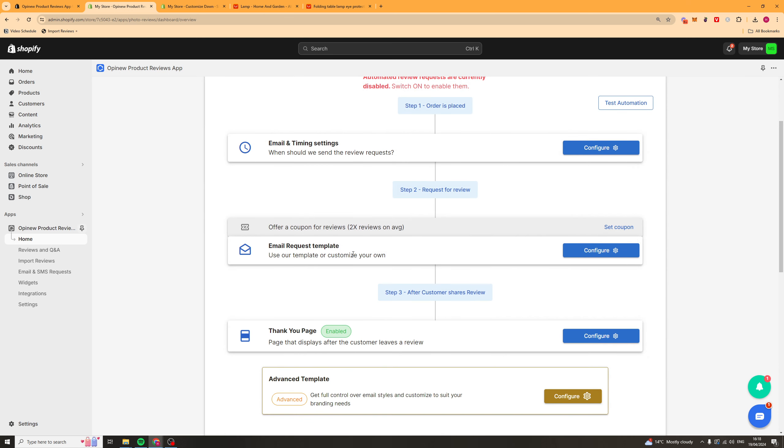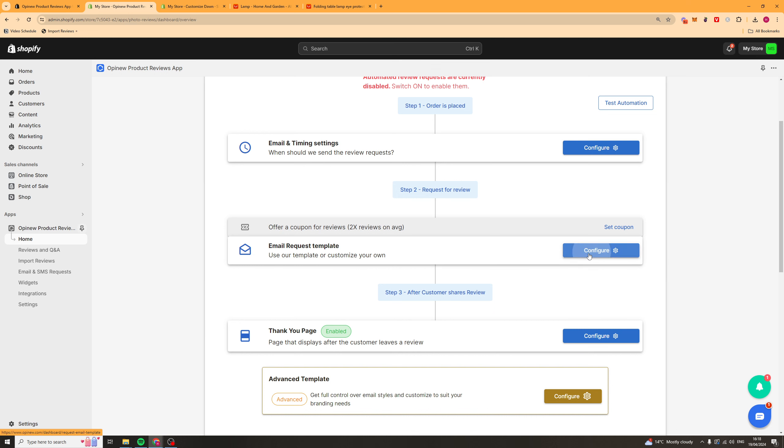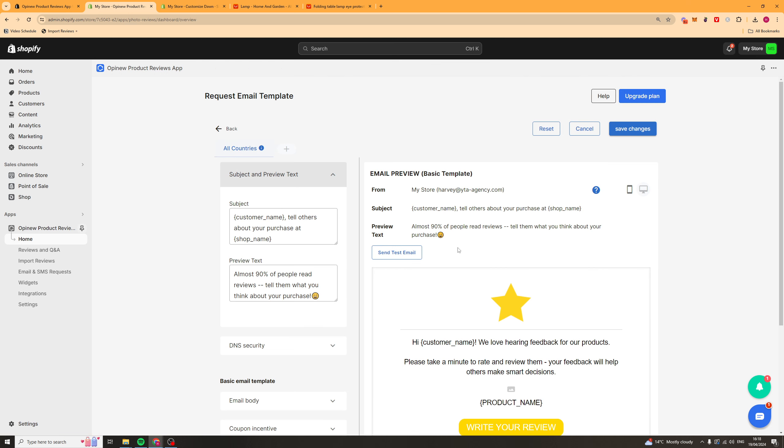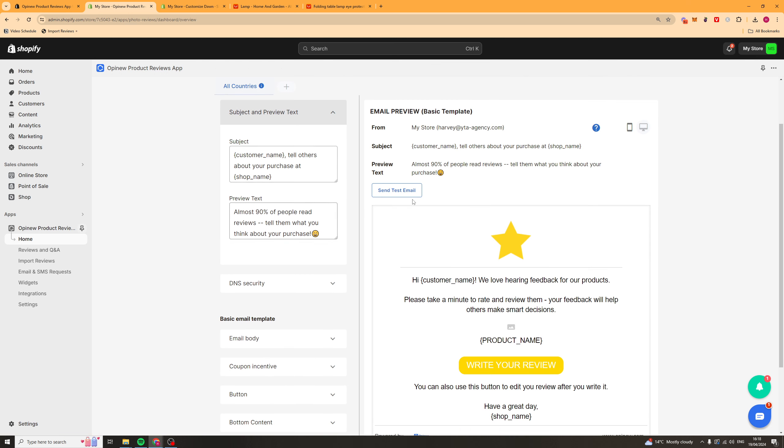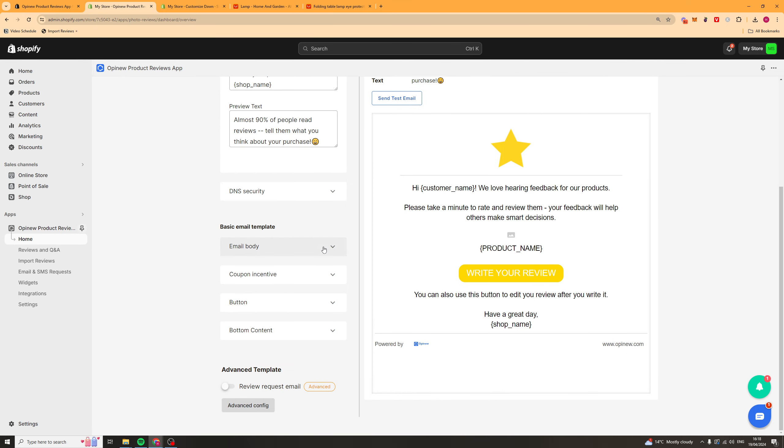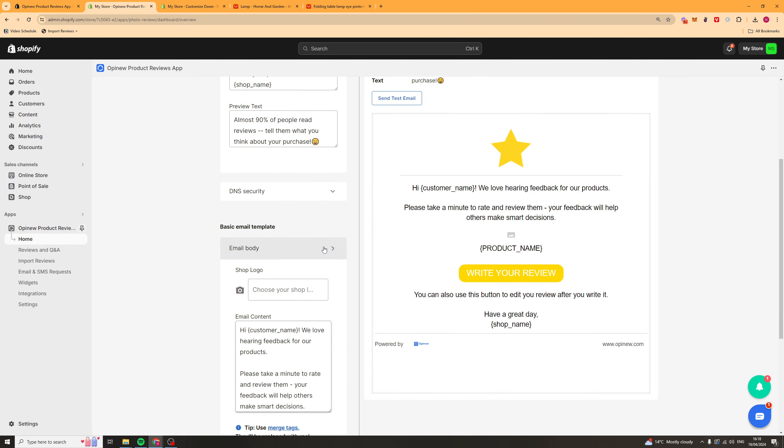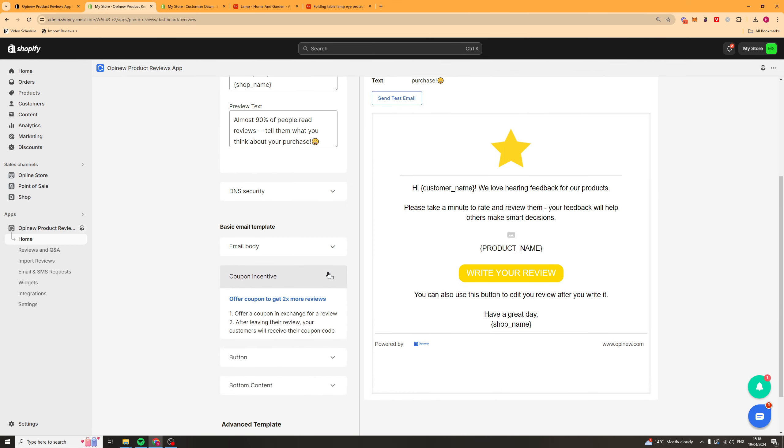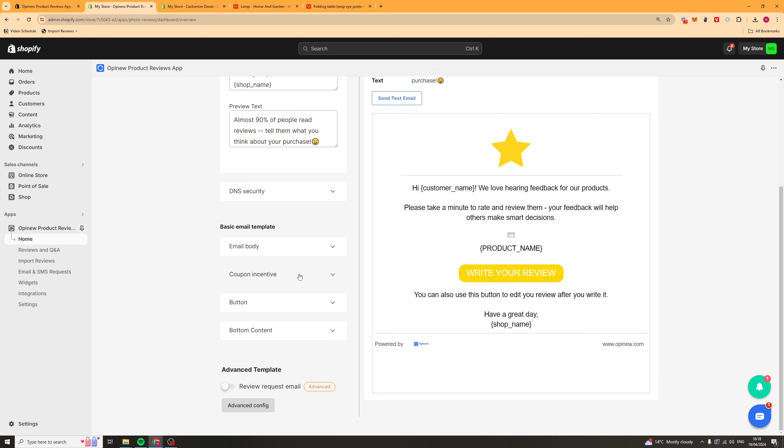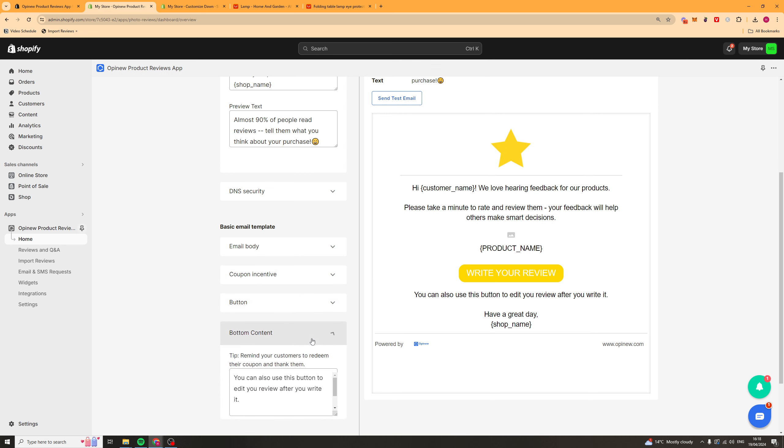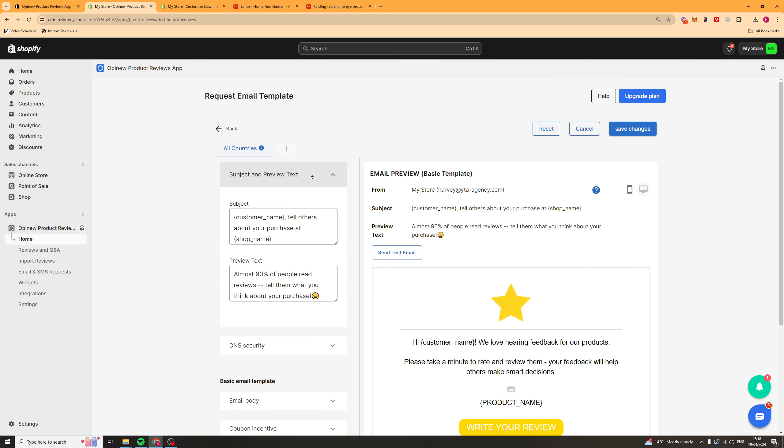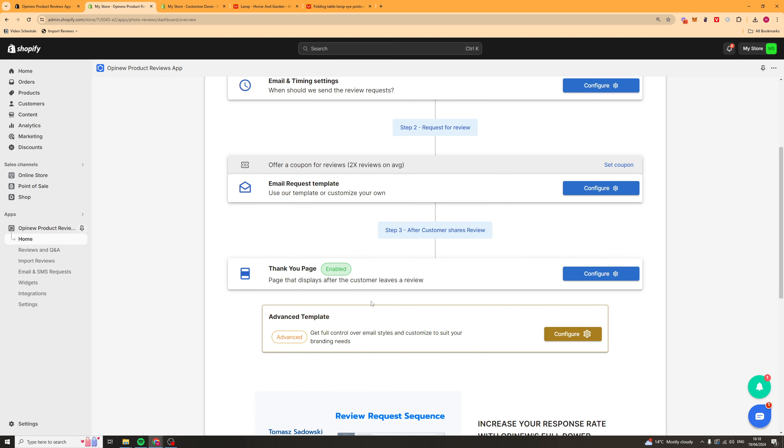Then next up here we also have the email request template. So this is the actual email they get sent. You can go ahead and customize this if you want. It's pretty easy. You've got some coupon incentives to incentivize them to do it. You've got buttons. All that kind of stuff is very easy to configure. You can just go ahead and save that once you've done.